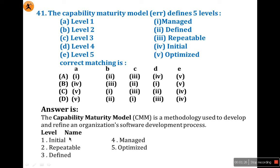The first level is Initial. The second level is Repeatability. The third one is Defined. The fourth one is Managed. The fifth one is Optimized. Now come to the question.